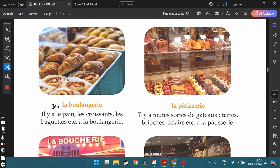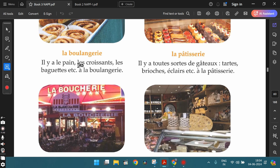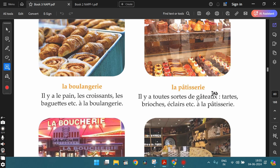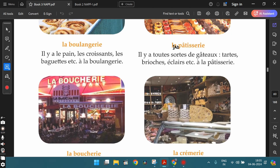Here are some specialized shops. La boulangerie is the bakery — there you find bread, croissants, baguettes, etc. La pâtisserie is the pastry shop — there you find all sorts of cakes and pastries: gâteau, tarte, brioche, éclair, etc. Sometimes the boulangerie and pâtisserie are combined in one shop. La boucherie is the butcher's shop — for meat such as boeuf (beef), poulet (chicken), mouton (mutton), we go to the boucherie.